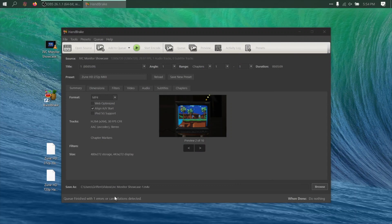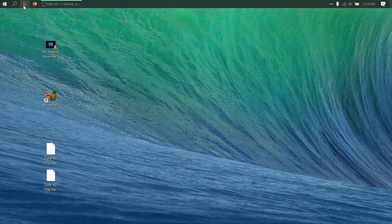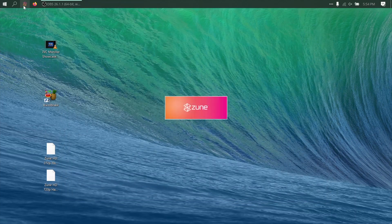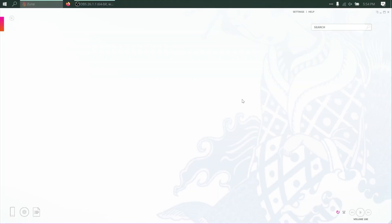Now you should see it says CUE FINISH at the bottom. Mine has an error because my computer crashed, but yours should have went fine. We can now close out of Handbrake and open the Zune software.